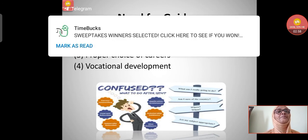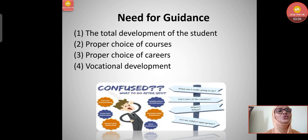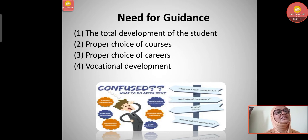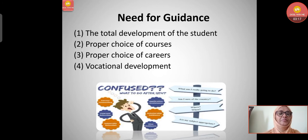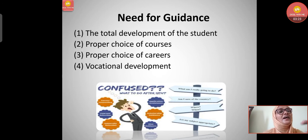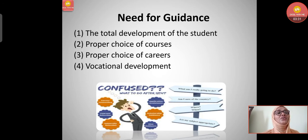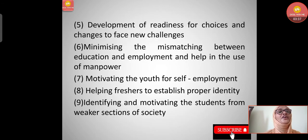Aptitude tests are given to children so they can choose the proper career. Third, vocational development - vocation means employment; guidance helps students choose which technical courses to pursue to get employment. After 10th class, vocational training has started and students go in the direction of courses they are interested in. That guidance should come through proper counseling.